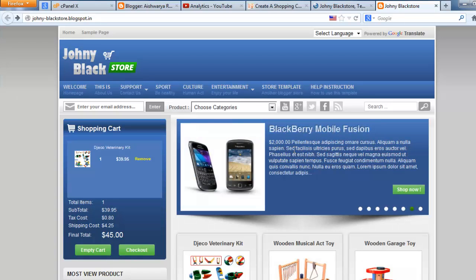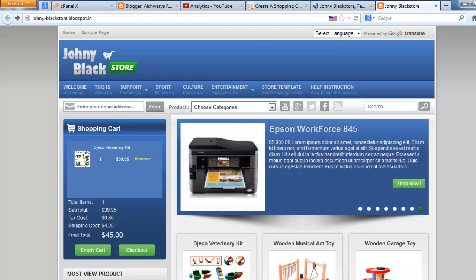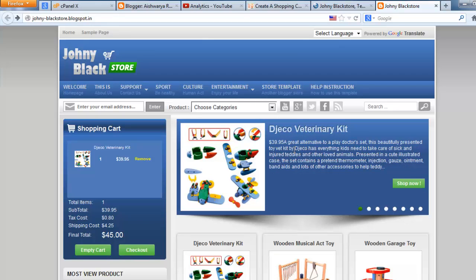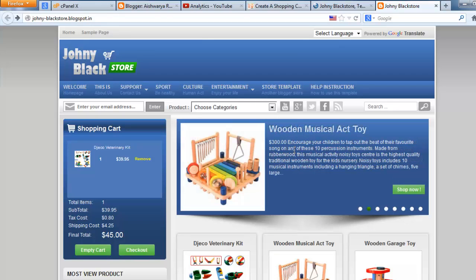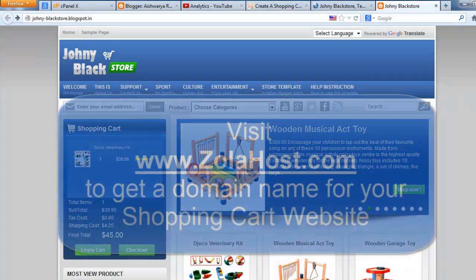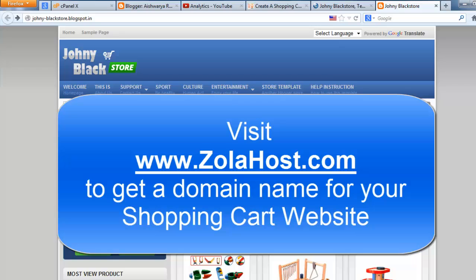I will help you to install a shopping cart website on Blogger also. If you need any installation help, just make a comment. I will help you to install this template on your Blogger. Thank you friends. Thank you for watching this video. I will meet you in the next video.